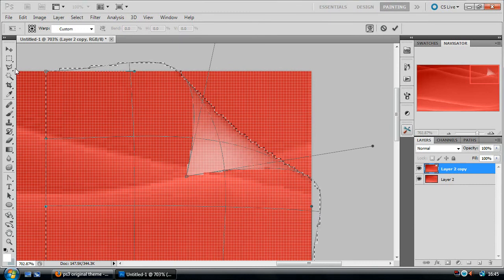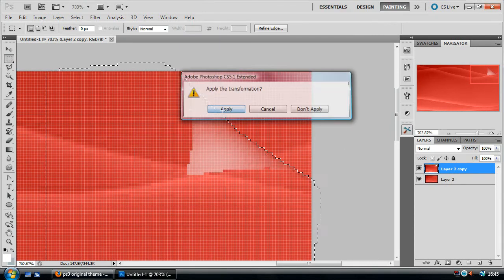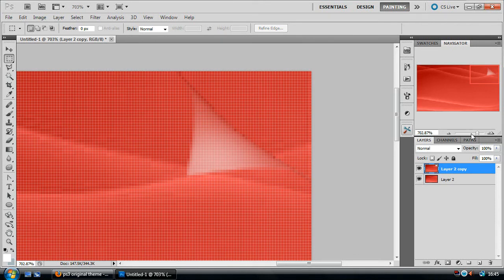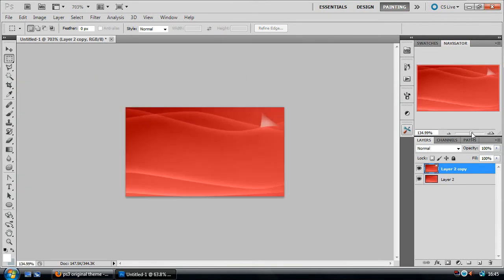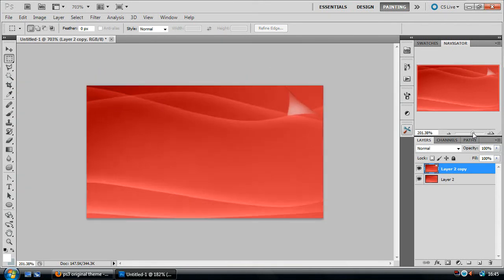And when you're happy with it, just hit that and click apply. And then deselect it. So if you zoom out, it already looks like a cool page turn effect here.